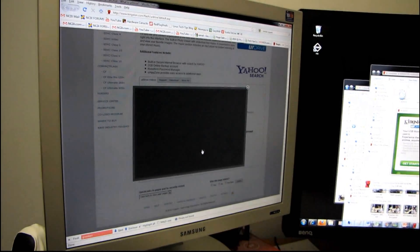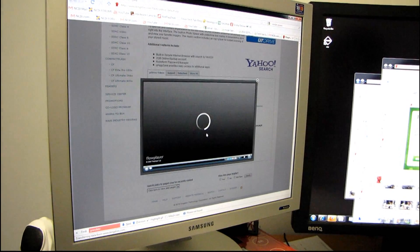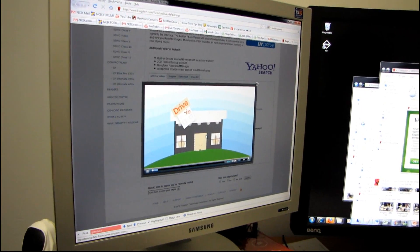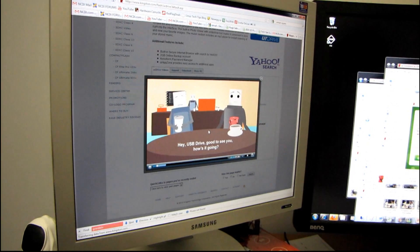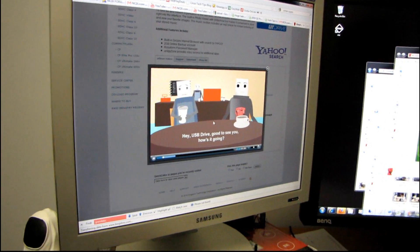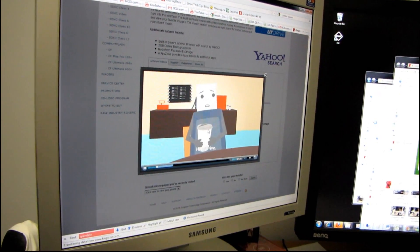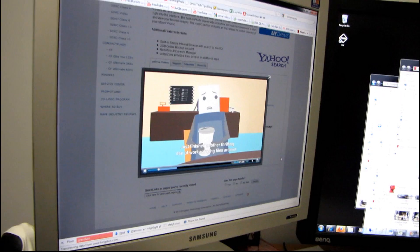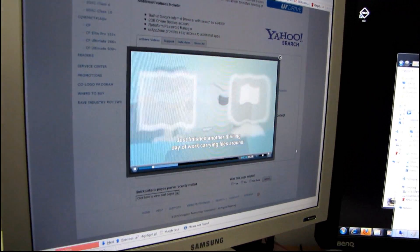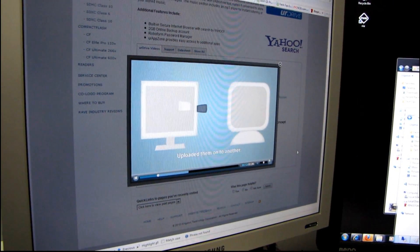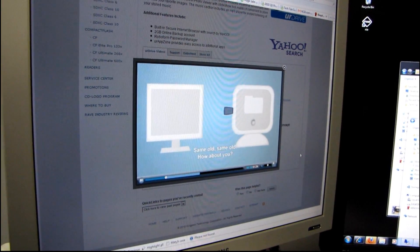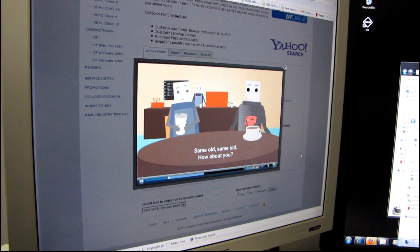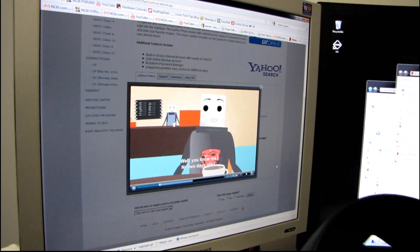So there's a bunch of instruction videos. There's an intro video which is a cartoon and it's conveniently captioned so we can even watch it. The video says: 'I just finished another thrilling day of work carrying files around.' Wow. Yeah, I think we got sound even.